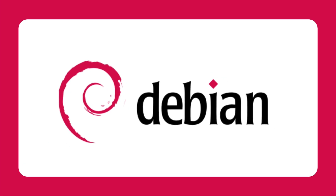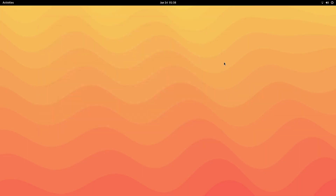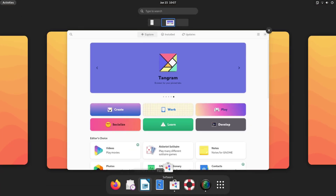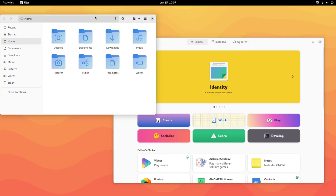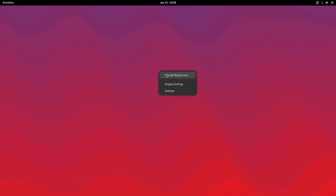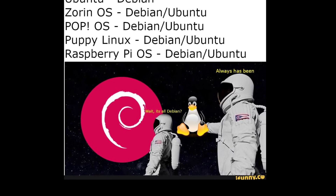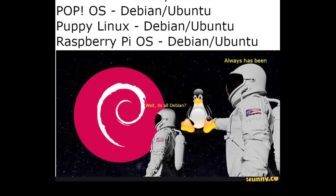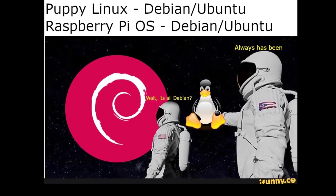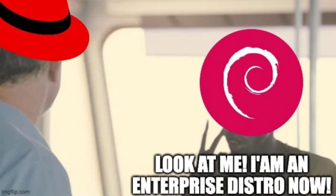D for Debian. Debian is an independent, widely-respected Linux distribution known for its stability, security, and vast software repositories. It is one of the oldest and most influential distros, serving as the foundation for many other Linux distributions. Debian focuses on stability and is a popular choice for servers and mission-critical systems.